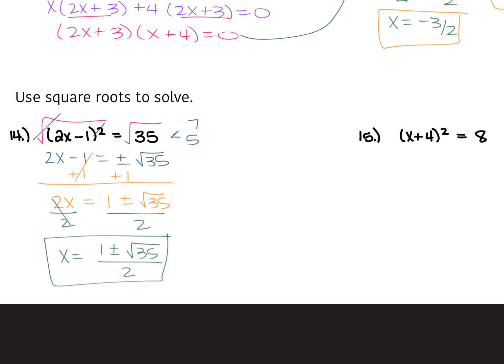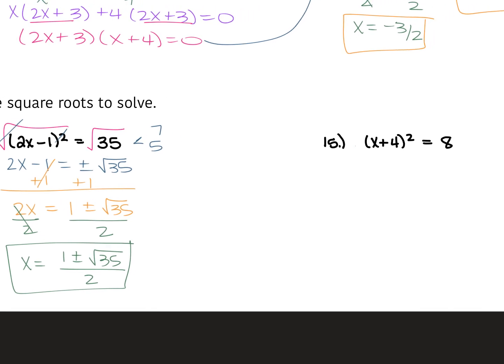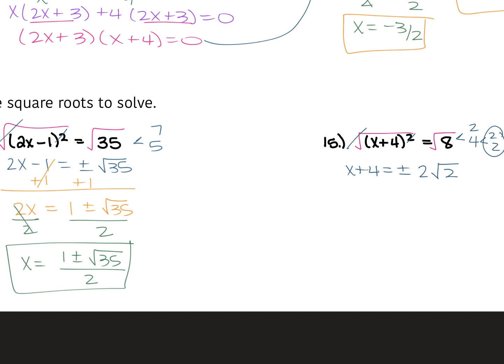For number 15, we have x plus 4 squared is equal to 8. Again, our binomial squared is isolated, so take the square root of both sides. The power and the square root cancel, so x plus 4 is equal to plus or minus the square root of 8. 8 has factors of 4 and 2 — 4 is 2 times 2, so two of those 2s pair up, leaving one 2 under the radical. So square root of 8 simplifies to 2 square root 2. Subtract the 4 from each side, and x equals negative 4 plus or minus 2 square root 2.